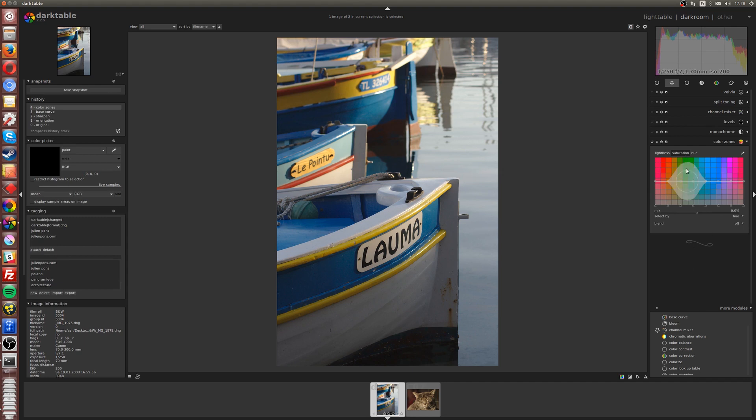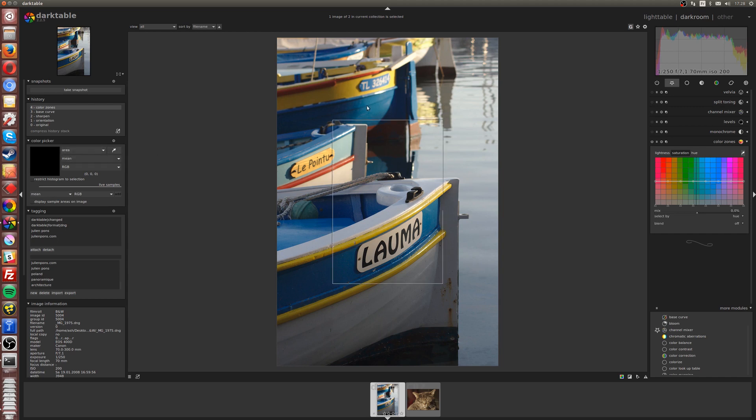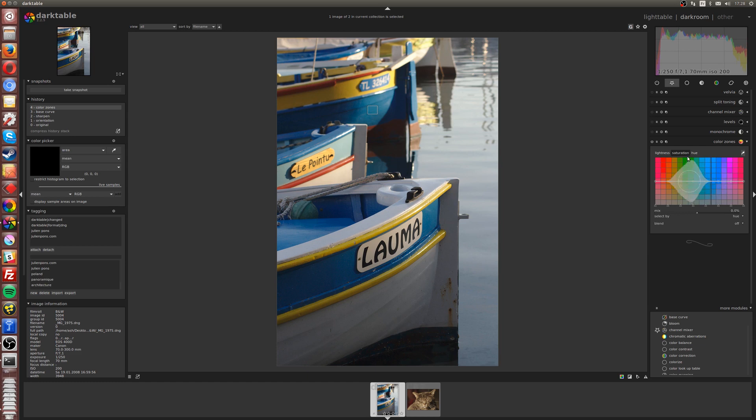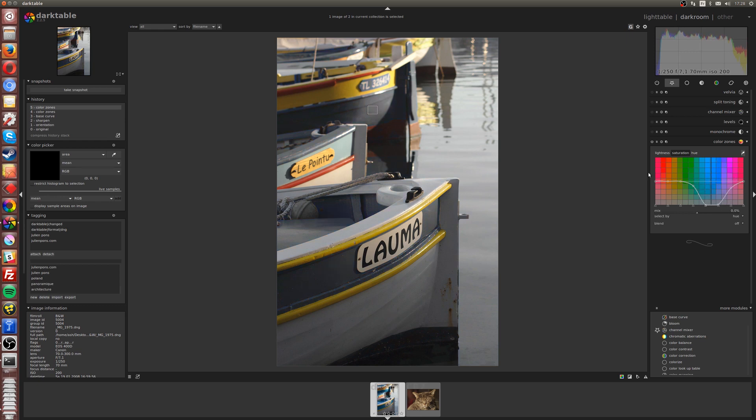If I activate the color zones, we have this module. By default, it should look like this, a flat line. It's in saturation mode, and what it does is saturate a color on the color wheel. Just to illustrate what it does, let me use the color picker. I can say give me on the color wheel this color. I can use a zone or area to have an average, so now I have a black line showing me where this average is on the color wheel.